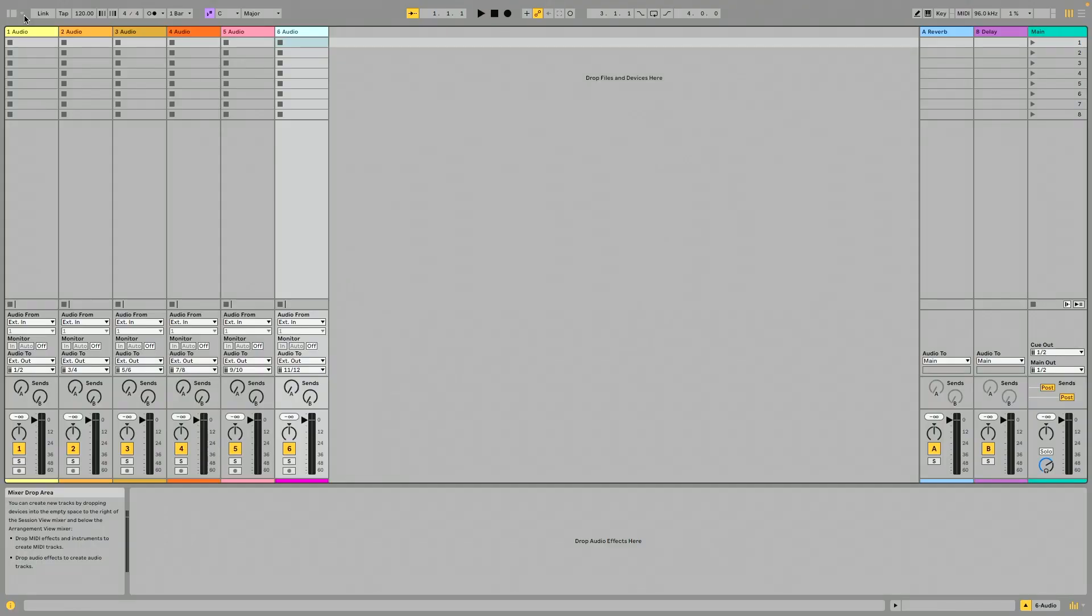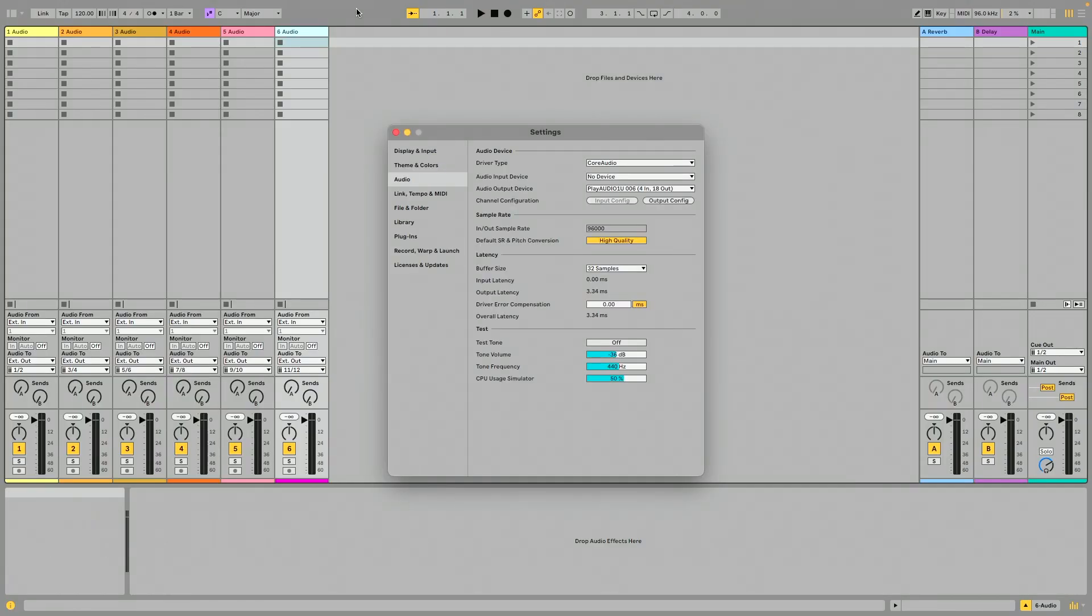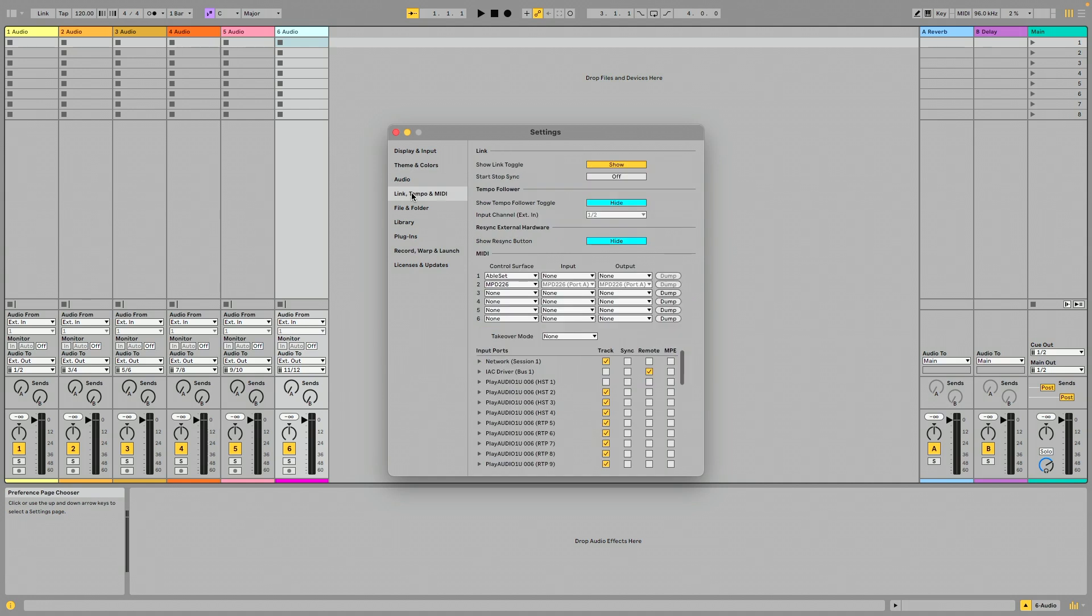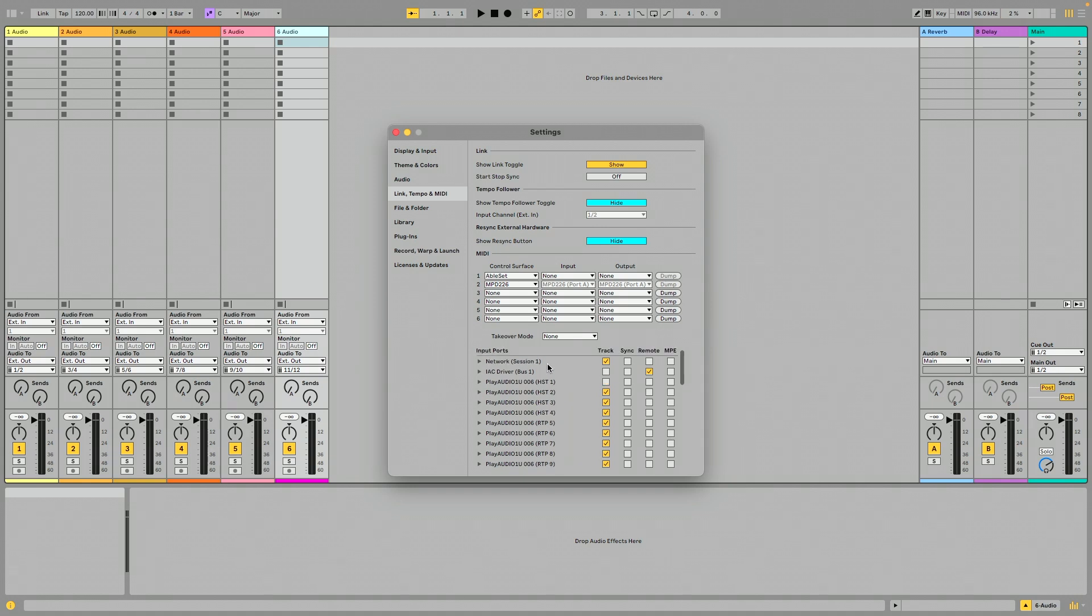Again, my DAW of choice for this is Ableton Live. So I'm going to go into preferences. I'm going to go to the link tempo MIDI tab, and you'll see our Play Audio 1U is showing up here, and we have a couple different host ports that are showing up automatically routed host one through four. So I'm going to go to host one here, and I want to make sure that remote is enabled for host one. So I'm going to click in enable remote here.